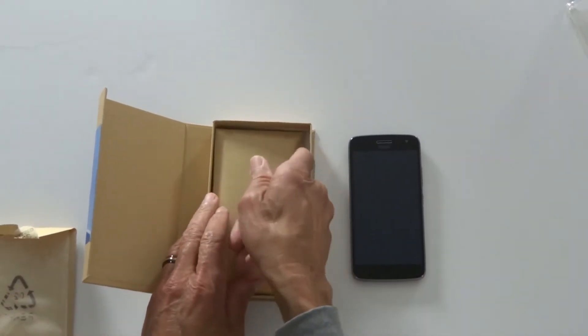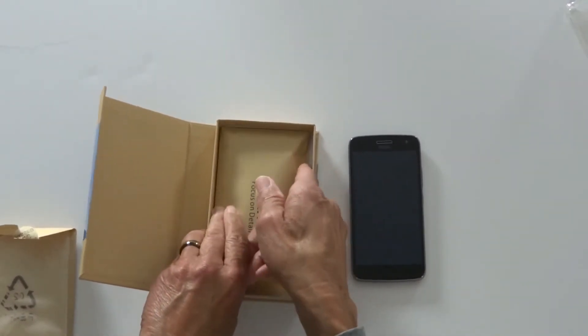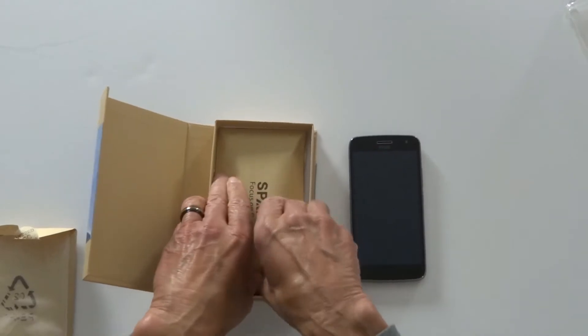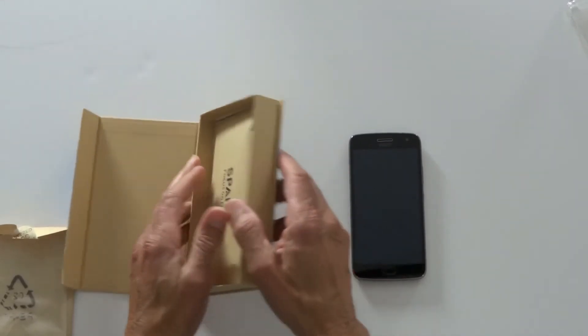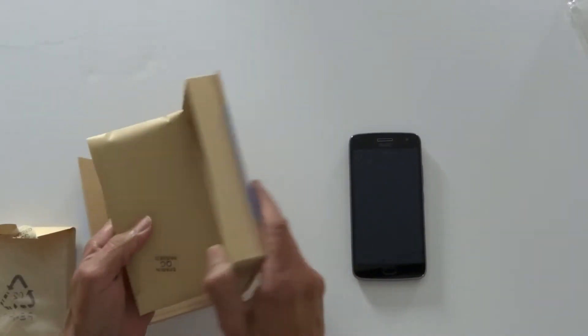As you can see I've already been using the case. You can keep the extra case on hand as a spare.